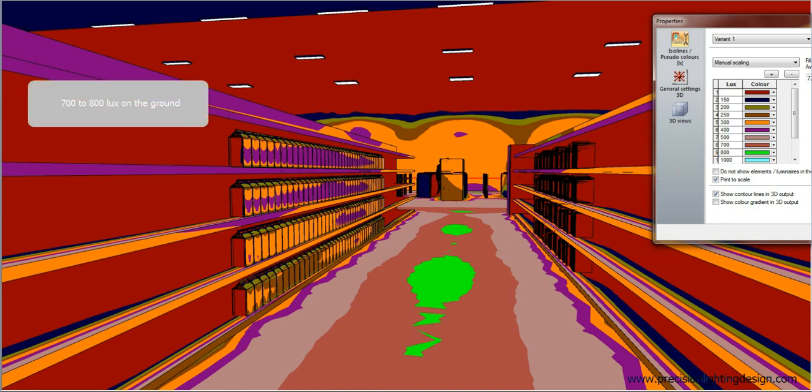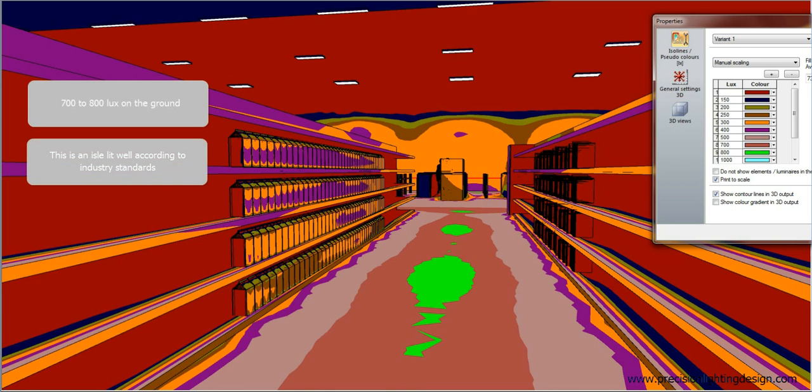There is 700 to 800 lux on the ground. This means, this is an aisle lit well according to industry standards.